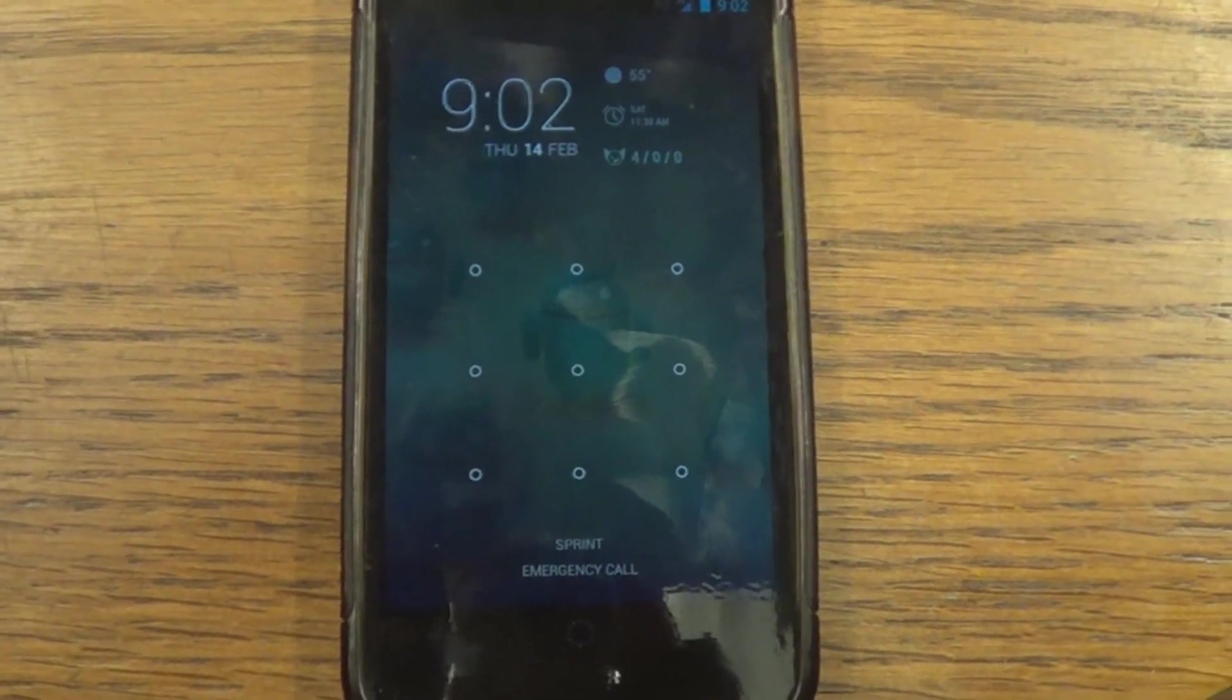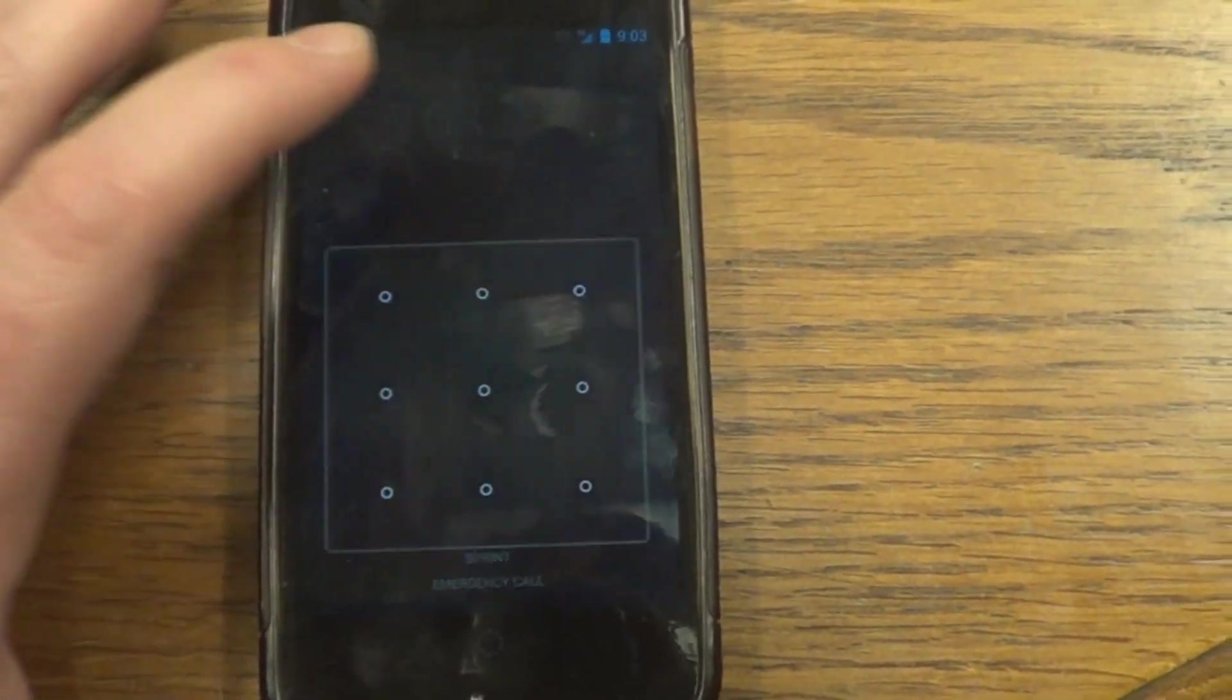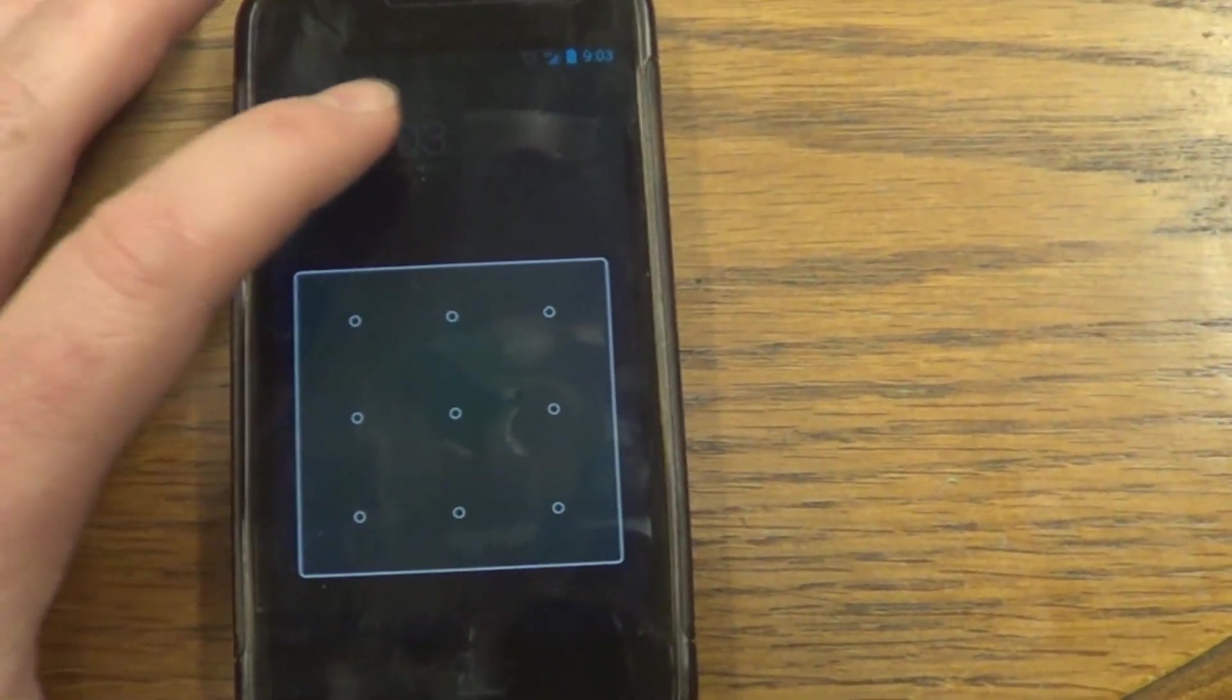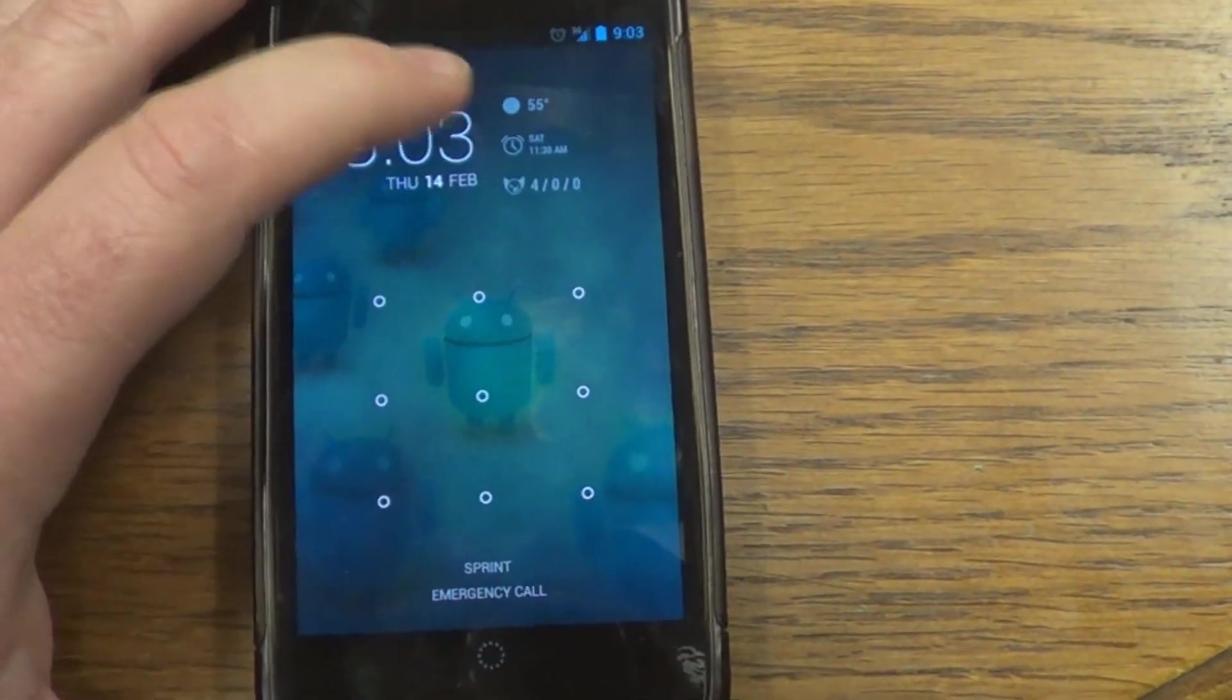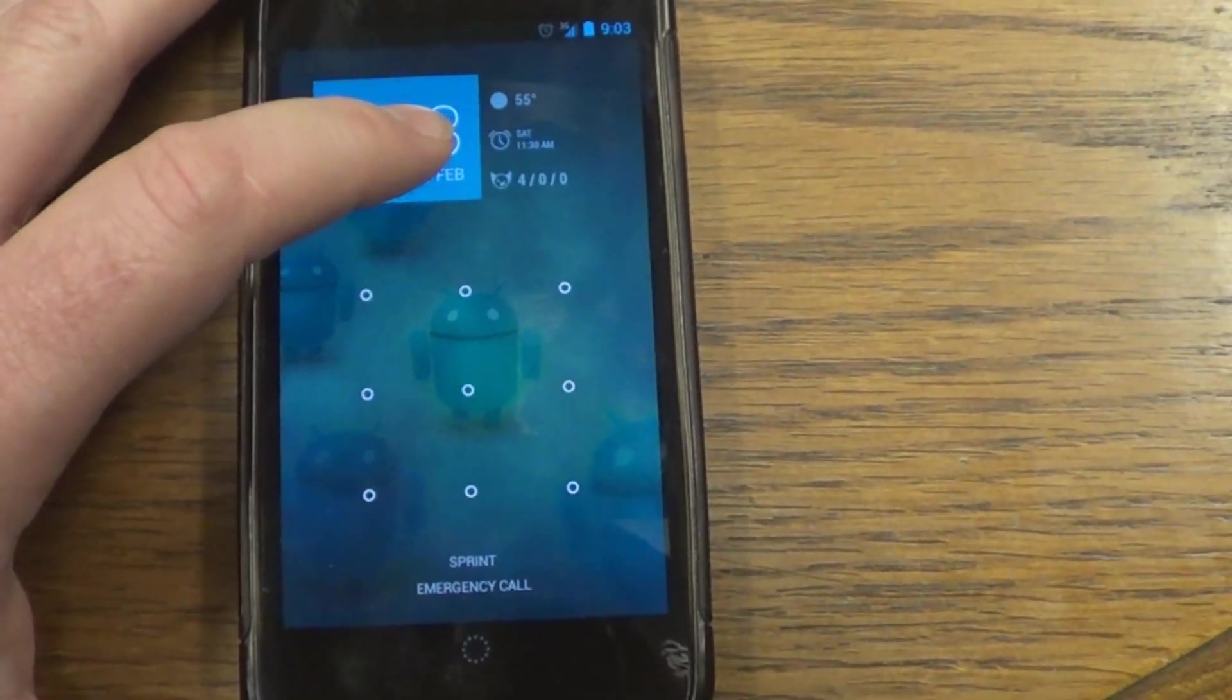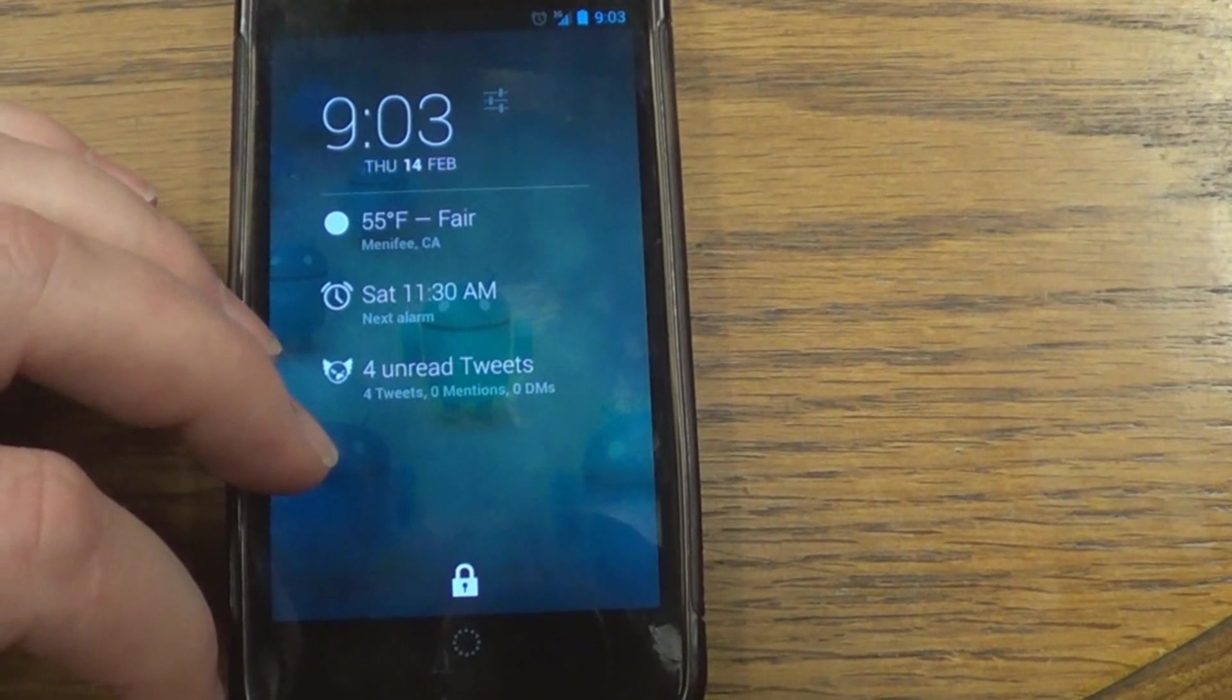Hi, I'm Jeremy Whitman. Welcome to Android Gnosis. Today we're going to be doing a quick overview of an app called Dash Clock Widgets that you can find in the Google Play Store.